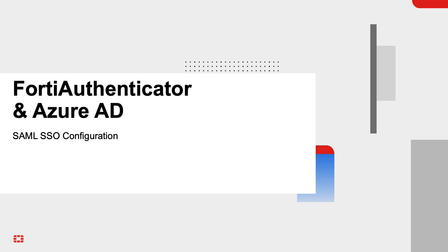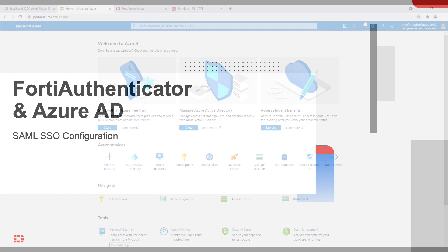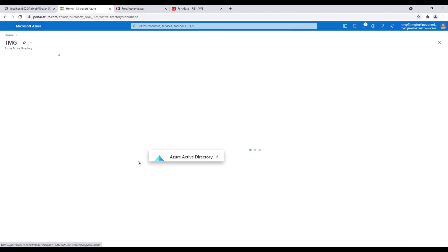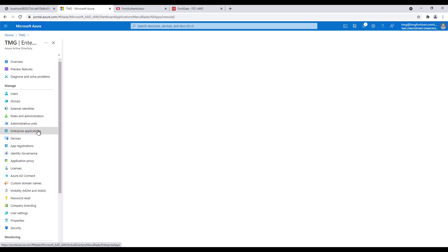Let's also take a look at the logs in Azure AD of the user authentication for the VPN connection. Let's transition to see how the configuration is done on the FortiAuthenticator as well as Azure AD.